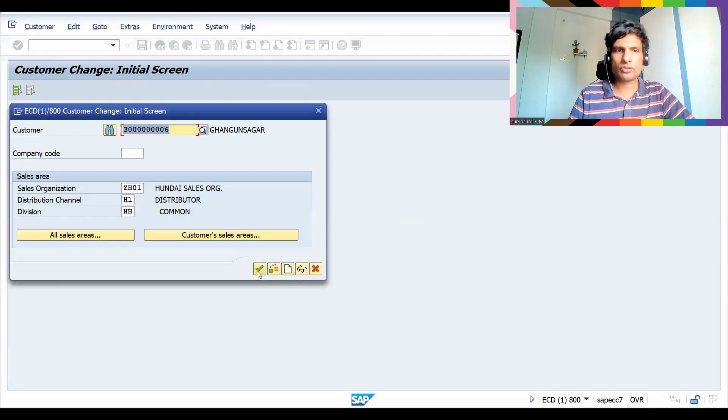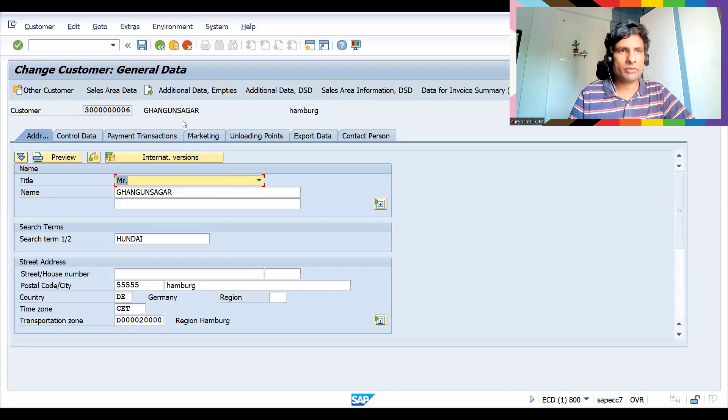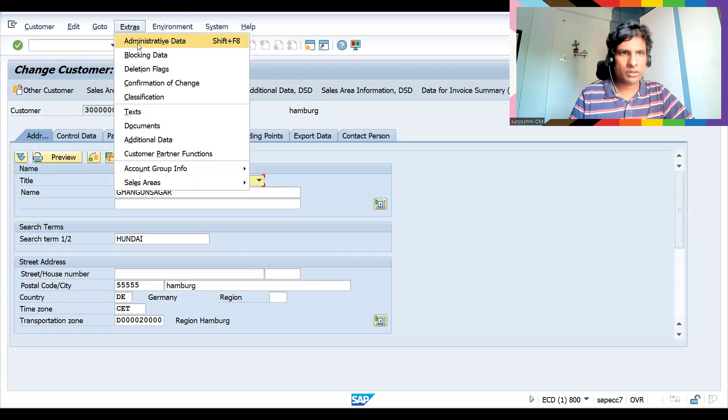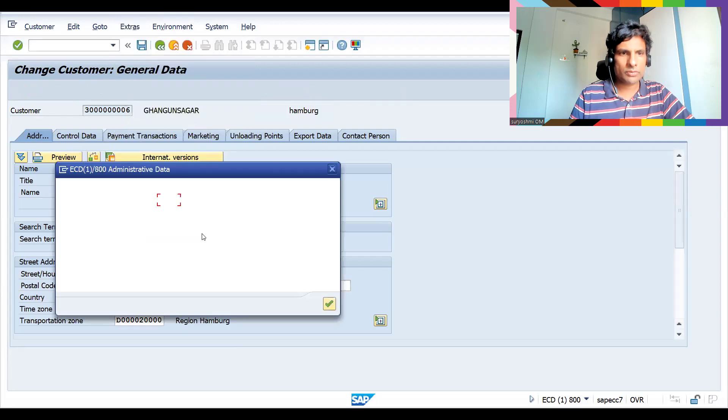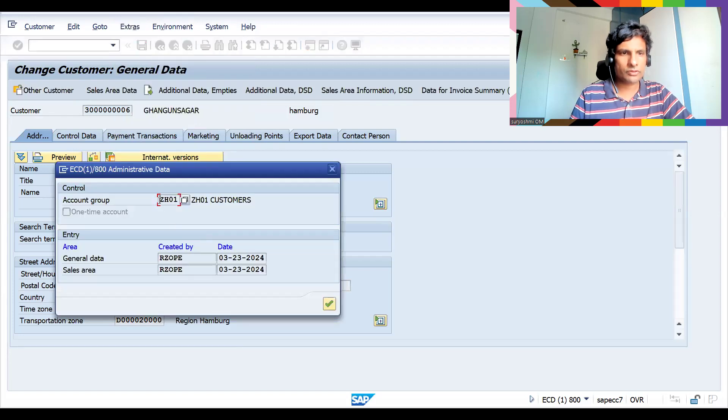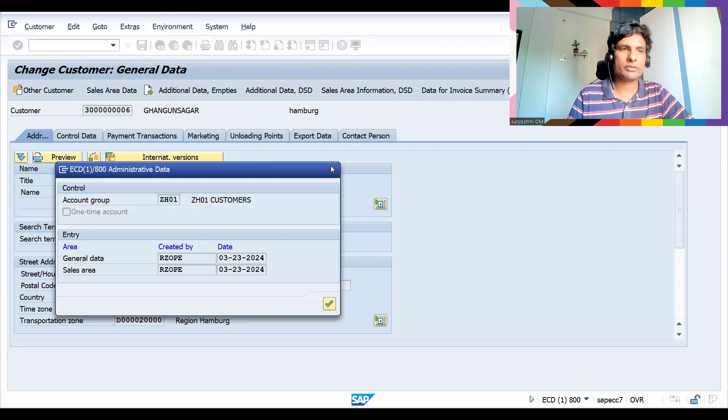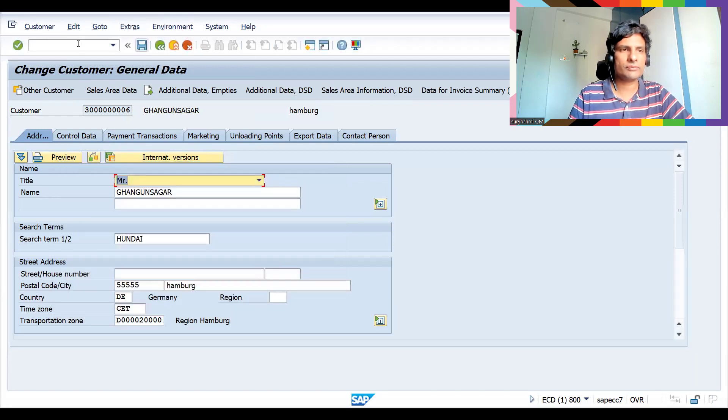If you go to administrative data, you can see the current account group is ZH01. This I would like to change it.